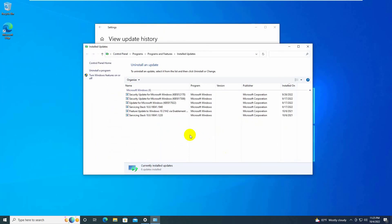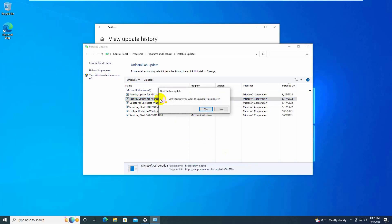From this update list, find the update named KB5017308. Double-click on it and click Yes.